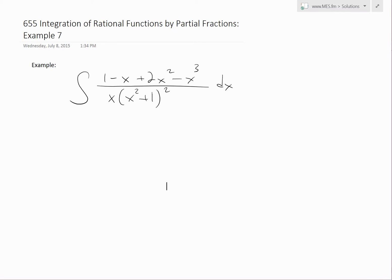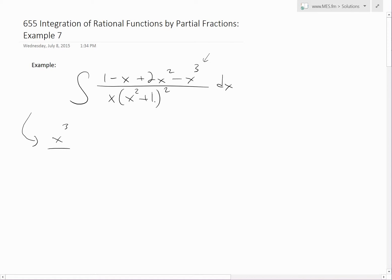We'll go over Example 7, which is the integral of 1 minus x plus 2x squared minus x cubed, all divided by x times x squared plus 1, and that's squared. First, let's check if it's a proper fraction. The highest power in the numerator is x cubed. In the denominator, there's x to the power of 1 times x squared, but that's to the power of 2, so that becomes x to the 4th, making x to the 5th overall. So this is clearly a proper fraction, and we can use partial fractions.